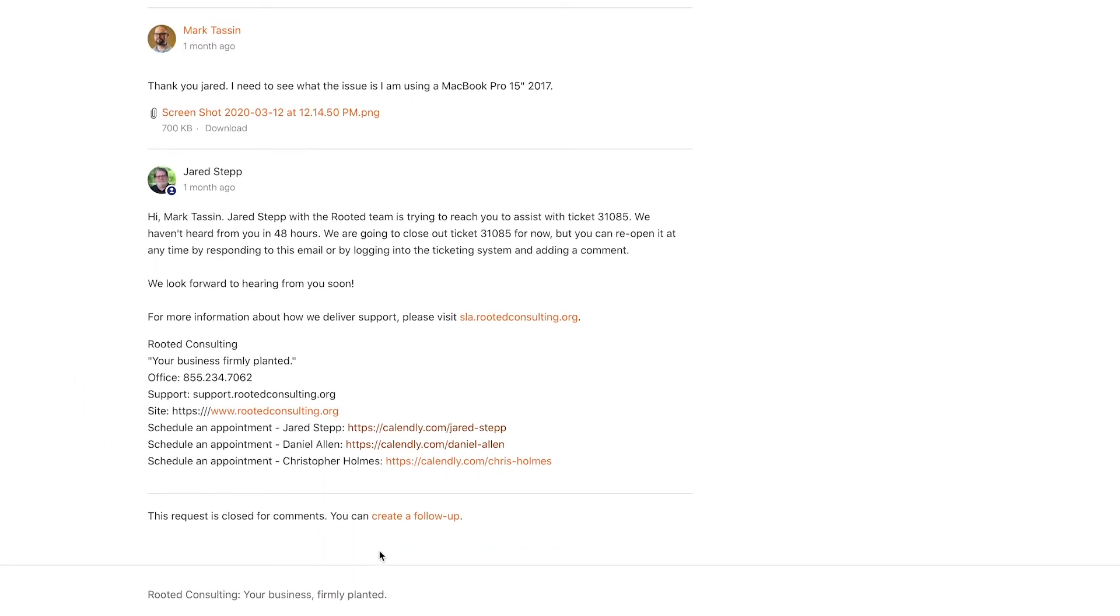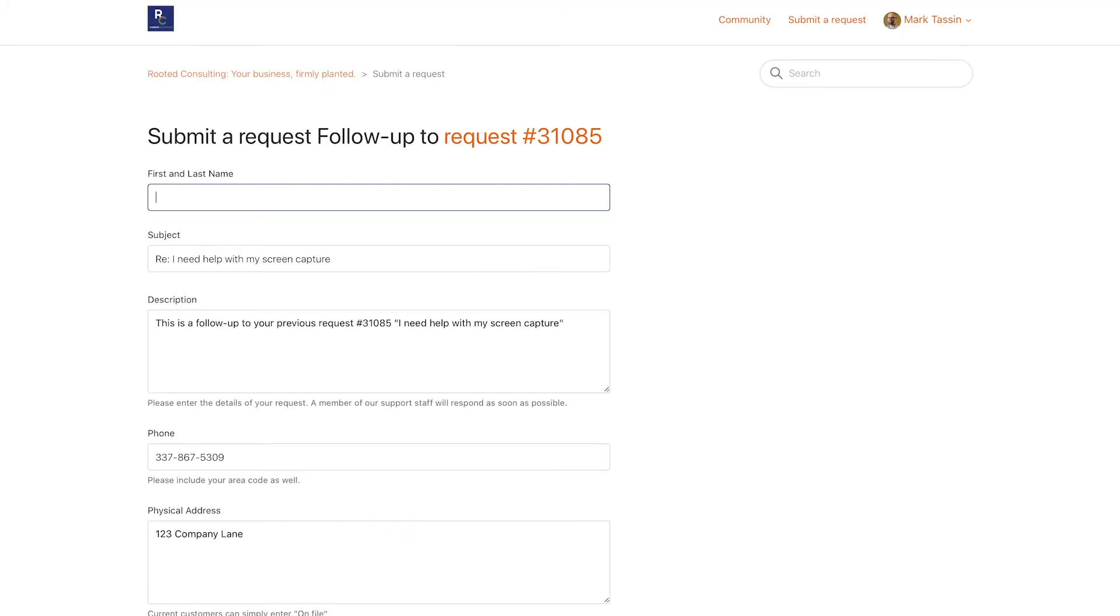Scroll down to the bottom of the screen and click Create a Follow-up. You will be redirected to the Submit a Request Follow-up Ticket form.